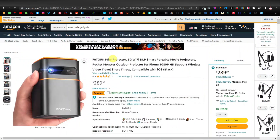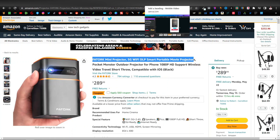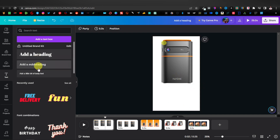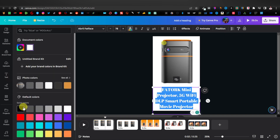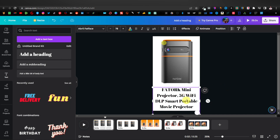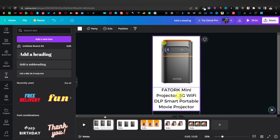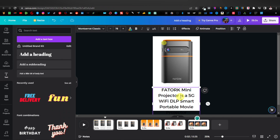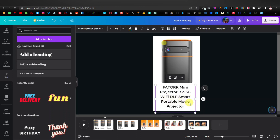We're going to get more information for the product description from Amazon. Here we can see it's called the Fatalk mini projector — a 5G DLP smart portable movie projector. I'll copy that and come back to Canva, change the text color to black since our background is white, and change the font — maybe Montserrat Classic. I'll edit it to say 'Fatalk mini projector is a 5G Wi-Fi DLP smart portable movie projector.'